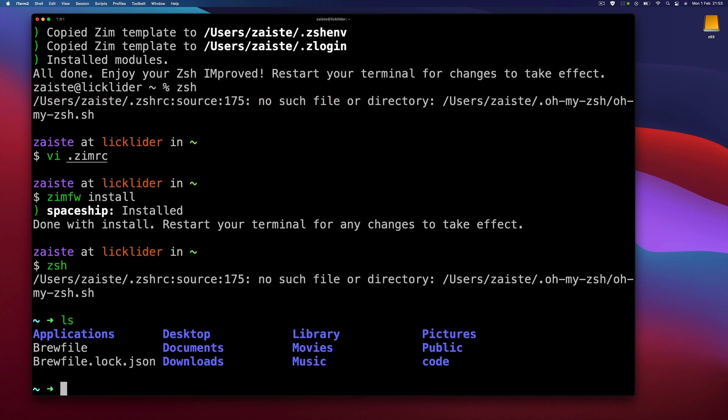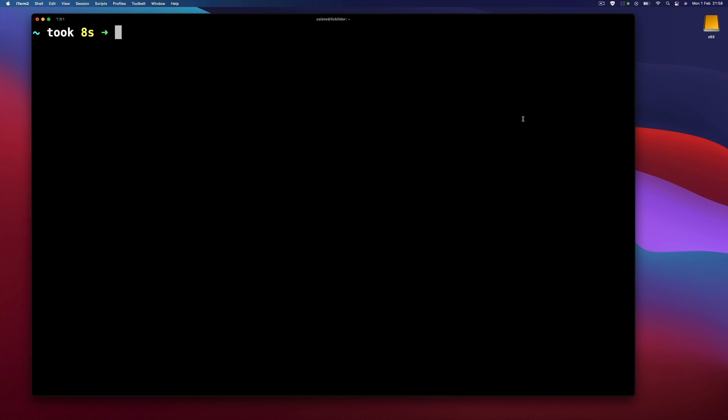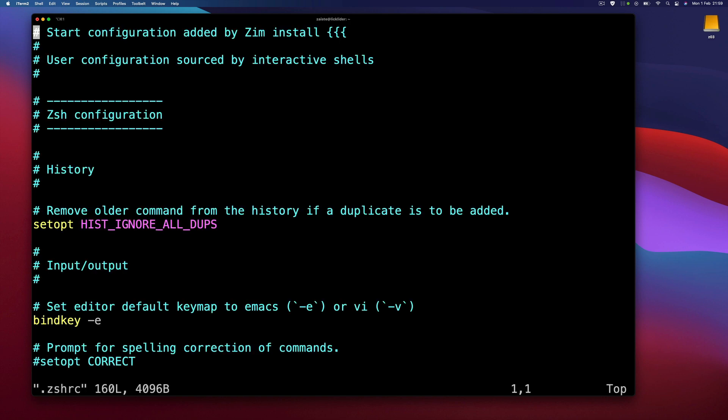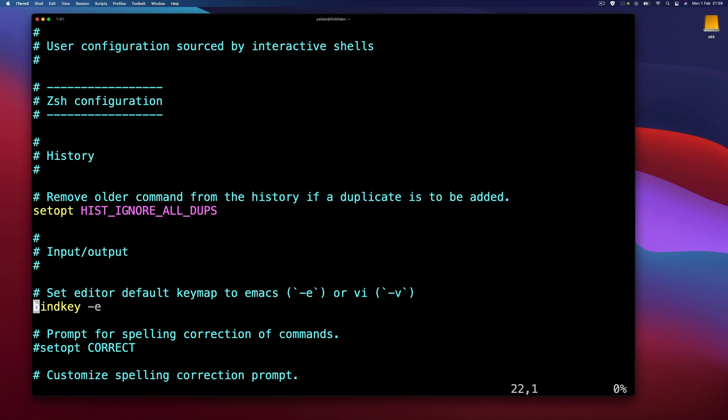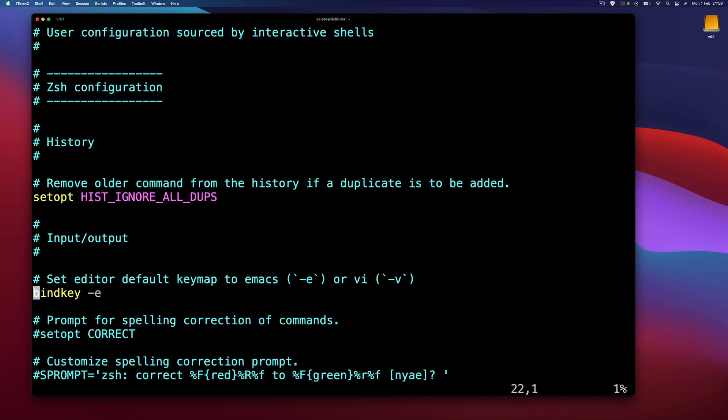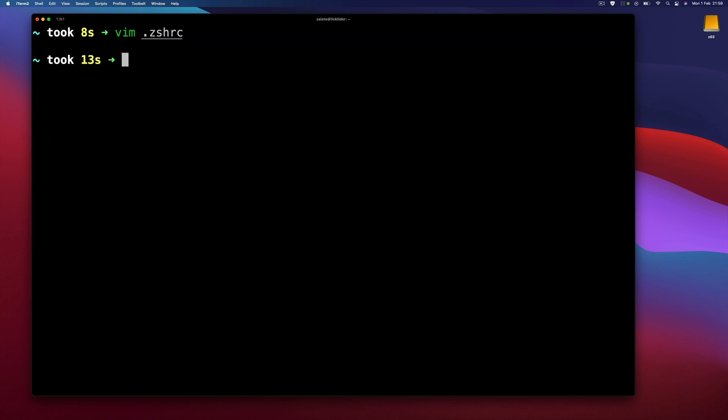Okay, it seems it's working. Once we have it installed, let's change the mode from Emacs to Vim. I will need to open the Zshell config. There is a setting bindkey, by default it's E which is Emacs, but we want to have it set to VI. Now if I type something, press escape, it doesn't work. I need to restart.